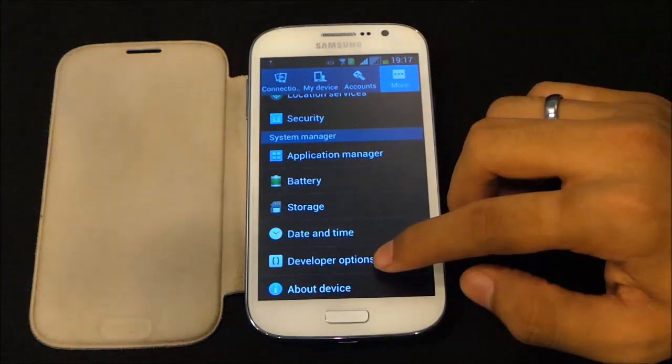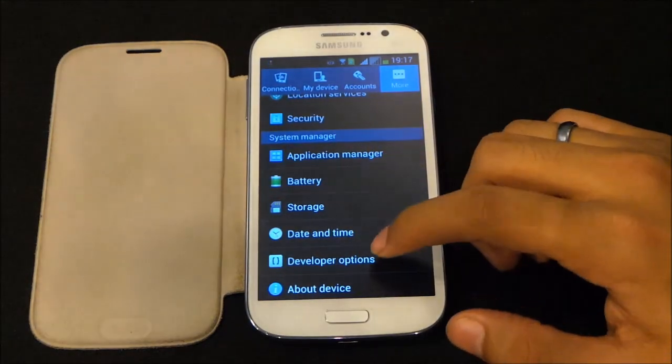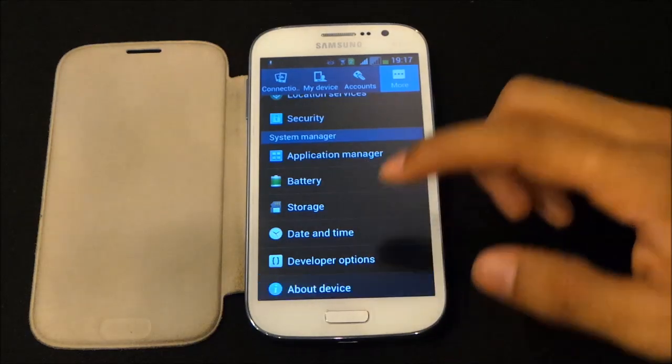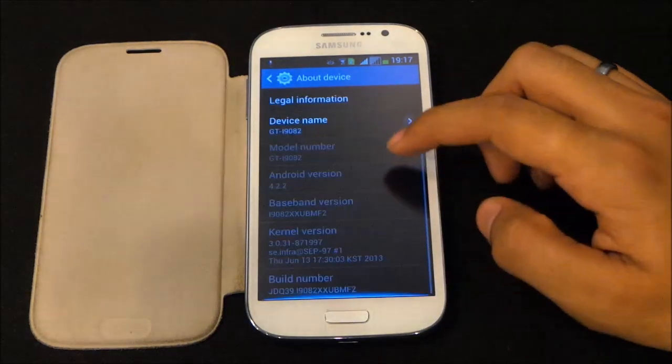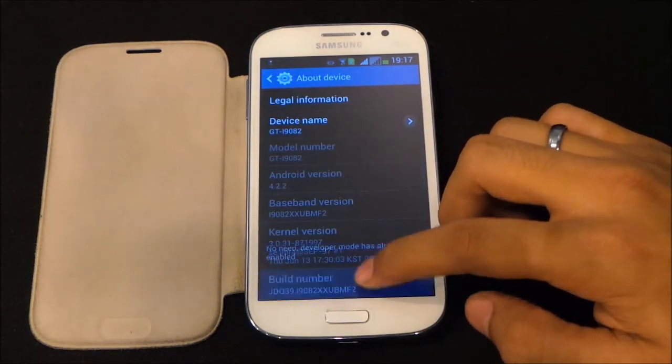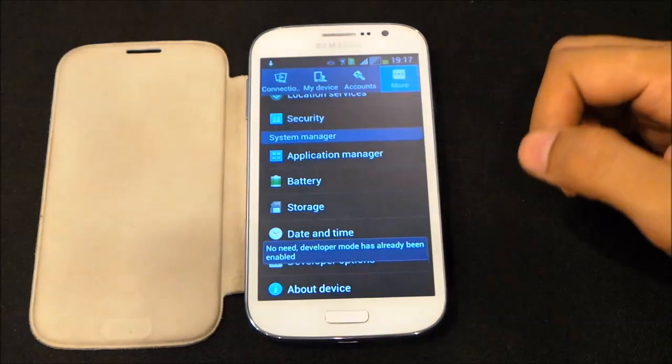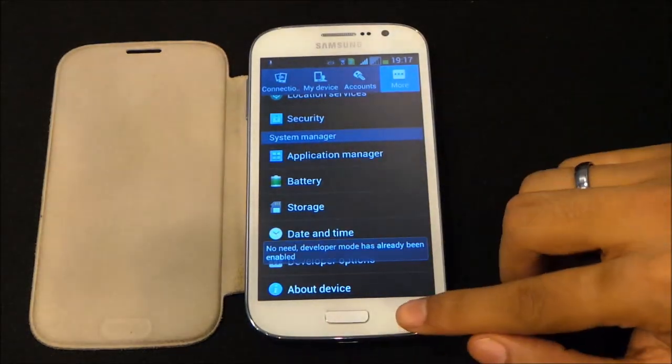We also have Developer Options. If you don't see Developer Options, go to About Device, hit the build number seven times, and you will have Developer Options enabled.